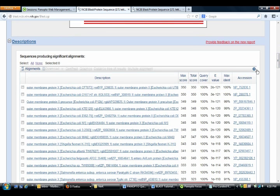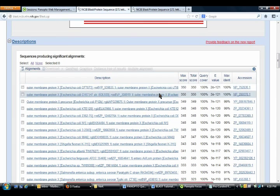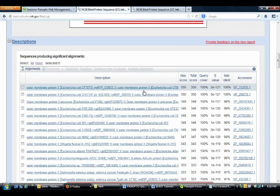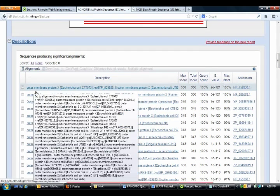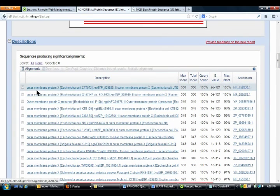under descriptions, it will give you some information about your protein. In this case, we have identified outer membrane protein X.